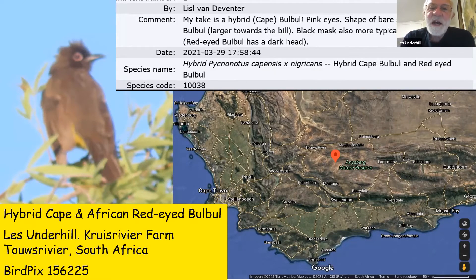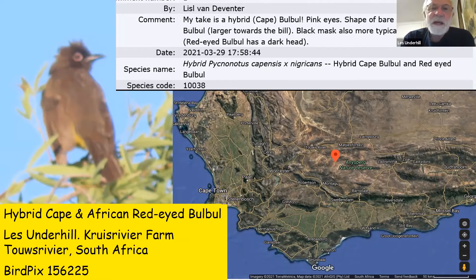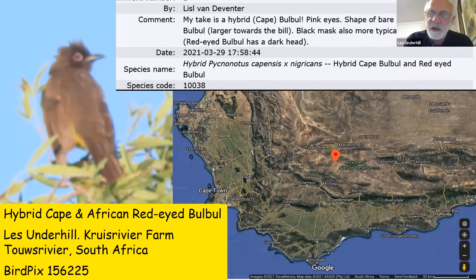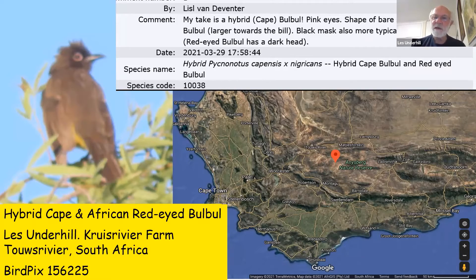She says her take is that it's a hybrid: the Cape/Pink-eyes eye-ring shape resembles the Cape Bulbul, with the larger end towards the bill, and the black mask is more typical of Cape Bulbul — Red-eyed Bulbul has a dark head. So she reckons this is a hybrid between the two species. That little red flag is exactly at the boundary of the Red-eyed Bulbul's range from the interior and the Cape Bulbul's range along the coast.